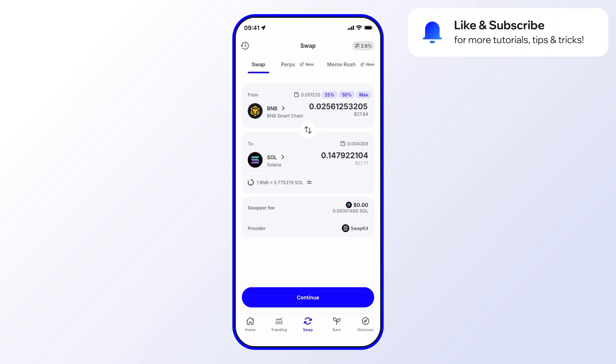need to do is hit Continue and then confirm the swap. Now let's say we wanted to swap a different asset from a different chain over to Solana. That's very easy. In this case, you can